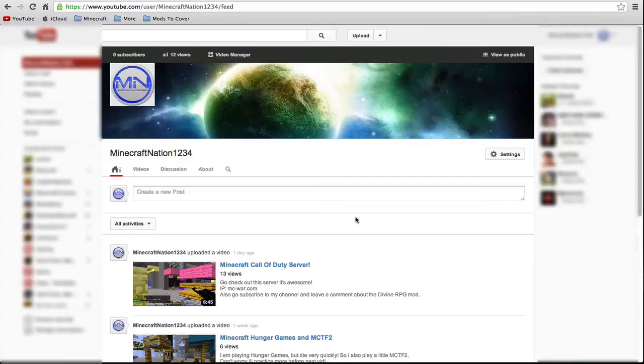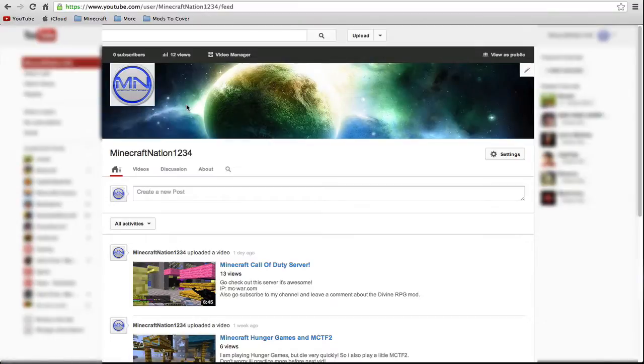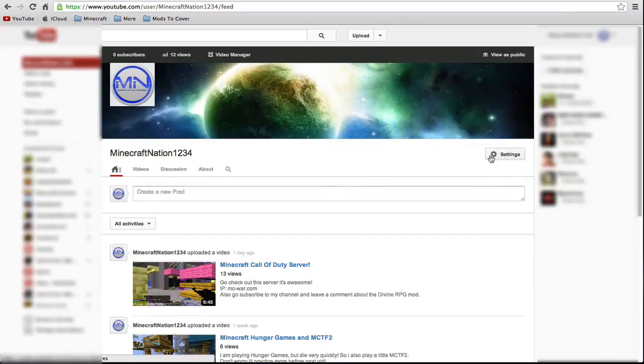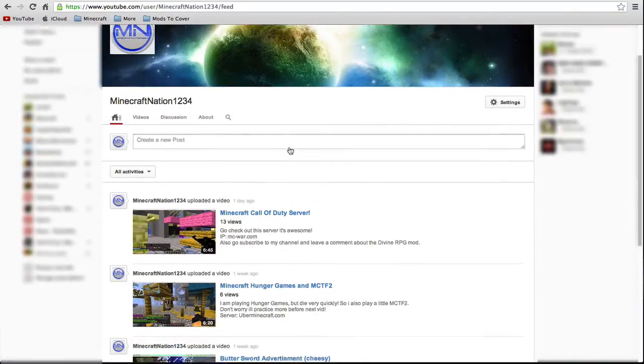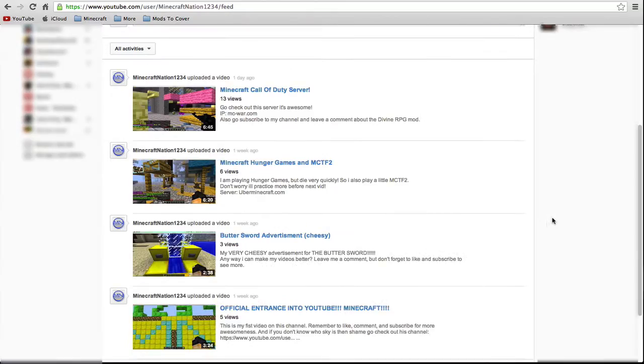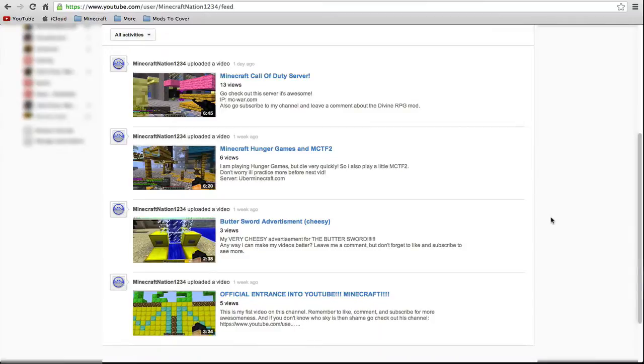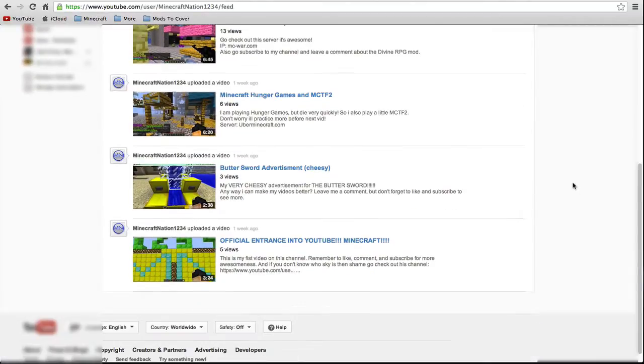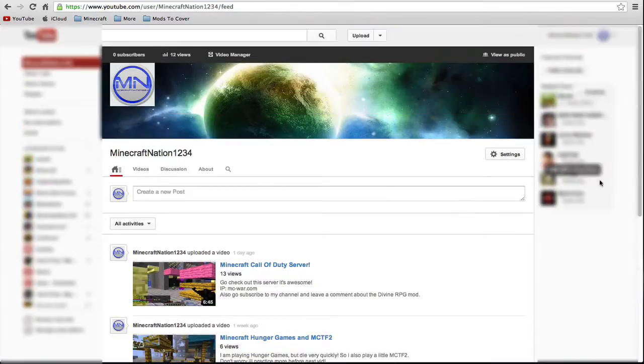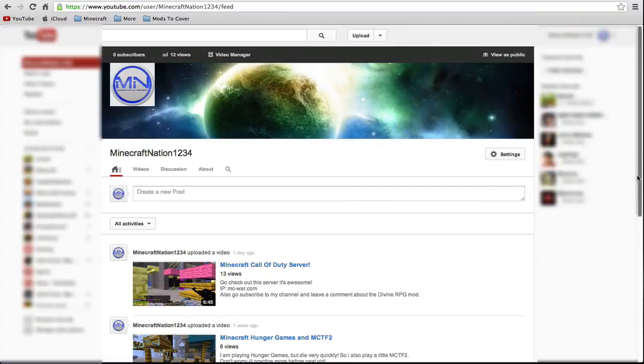Yeah that's it, so thank you guys. Go subscribe to my channel, I got some cool stuff going on. Like I said I'll be doing a survival series, I'll do a whole bunch of mod reviews and everything, and yeah I'm just gonna have a whole bunch of cool stuff.